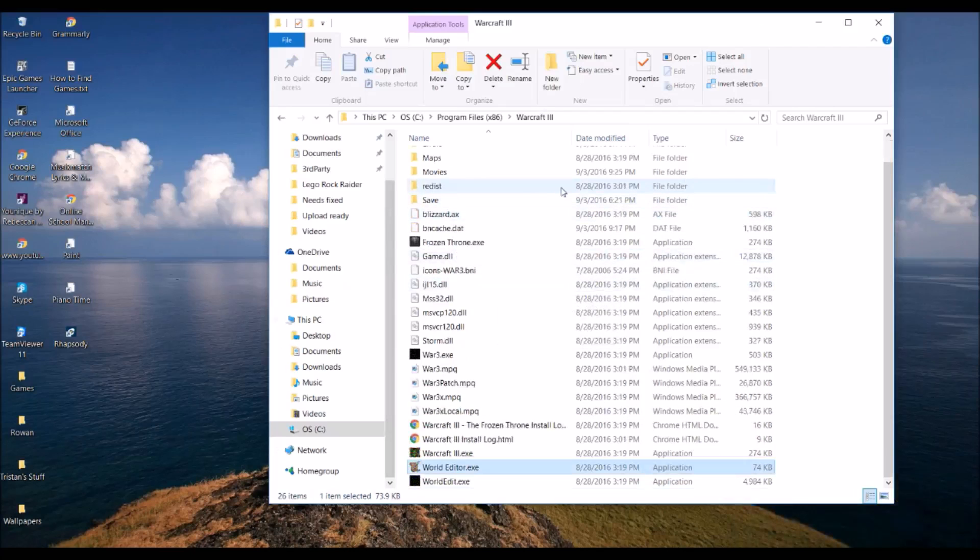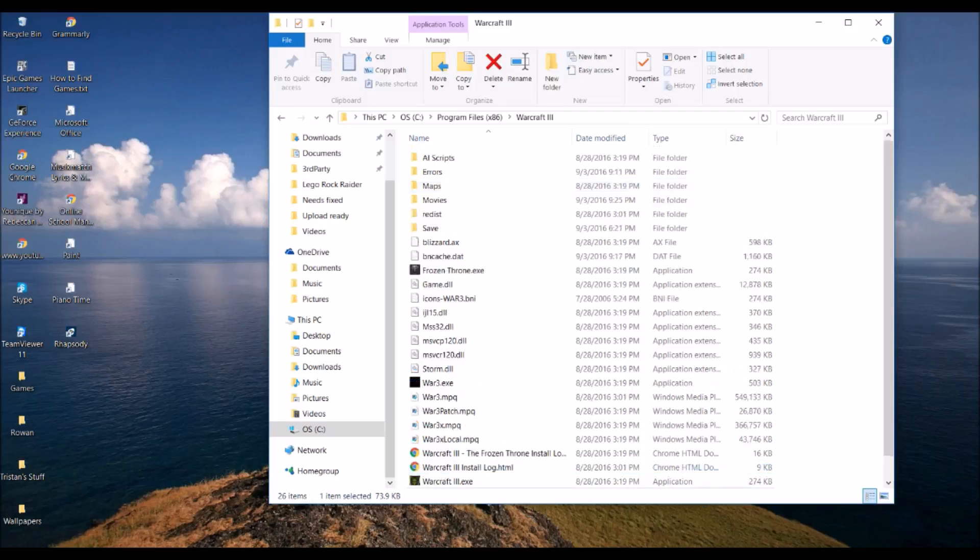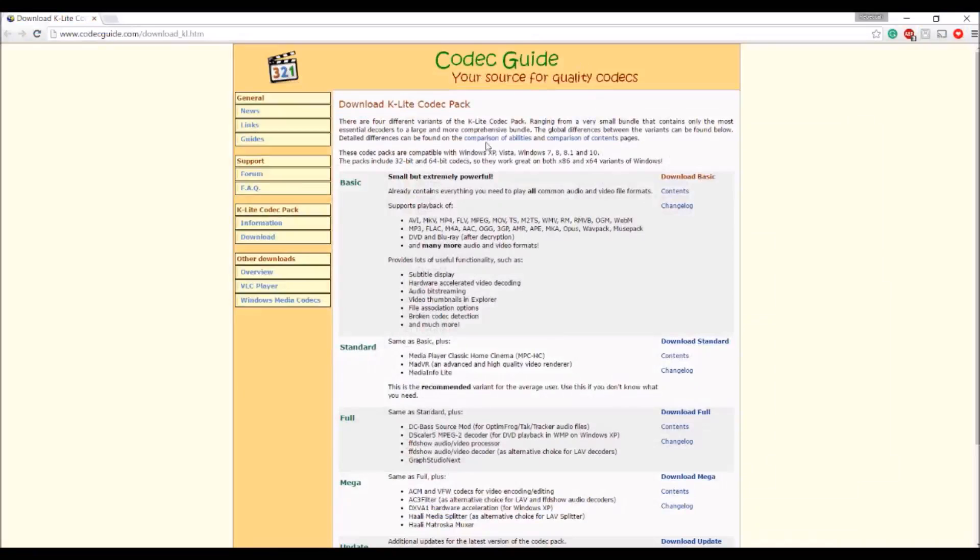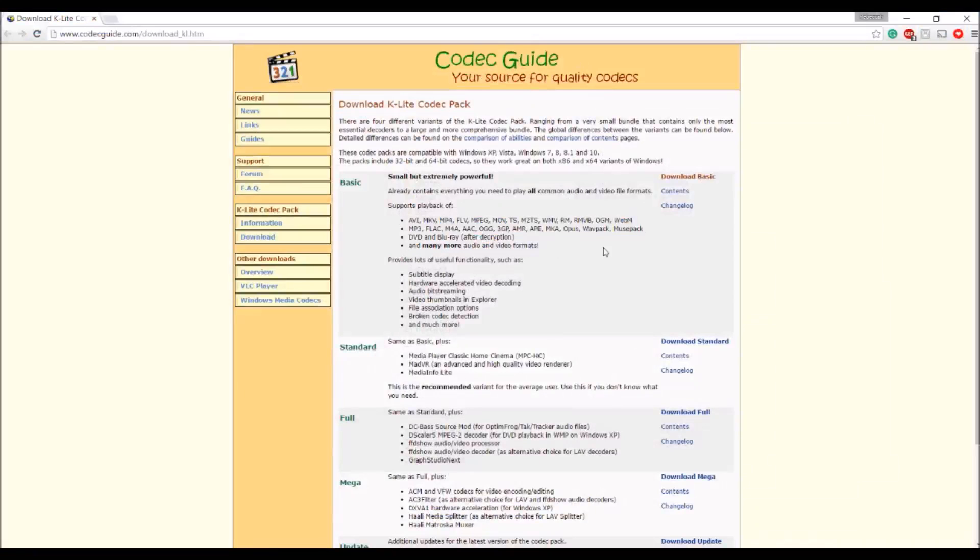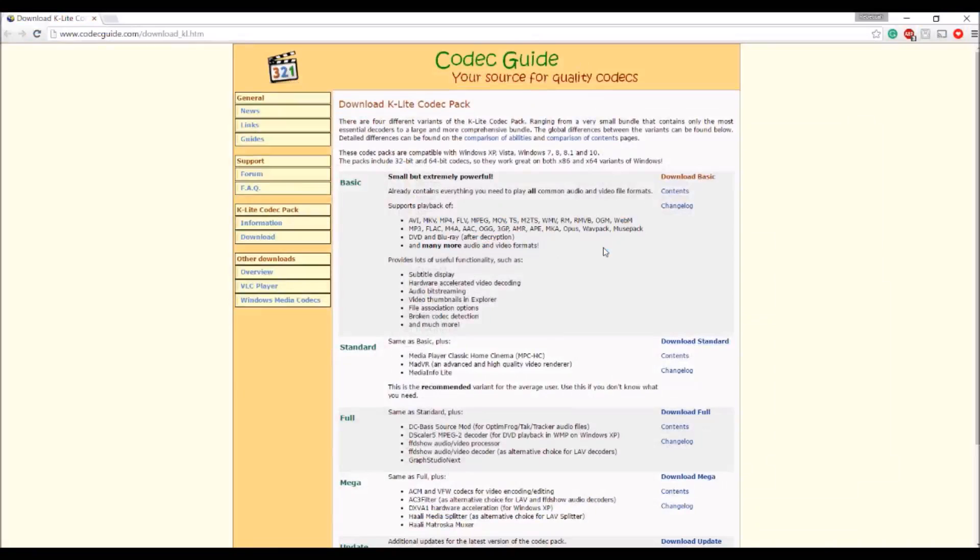So I went through a few forums, you know, Blizzard didn't really help much. But I ended up taking it into my own hands, and I found this. Which lets you open up old files that were used back then.